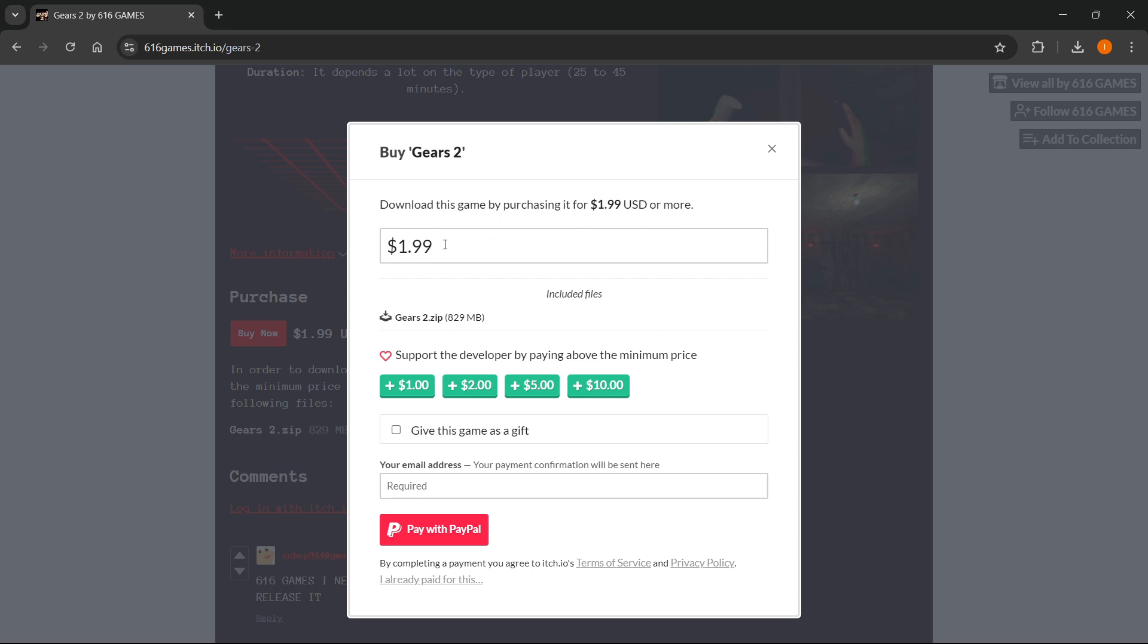Now of course the game is $1.99, however if you can pay more and I would actually encourage you to support the creators and pay more, you can click plus 1, 2, 5, or 10 over here or simply change the price to whatever you'd like to pay.